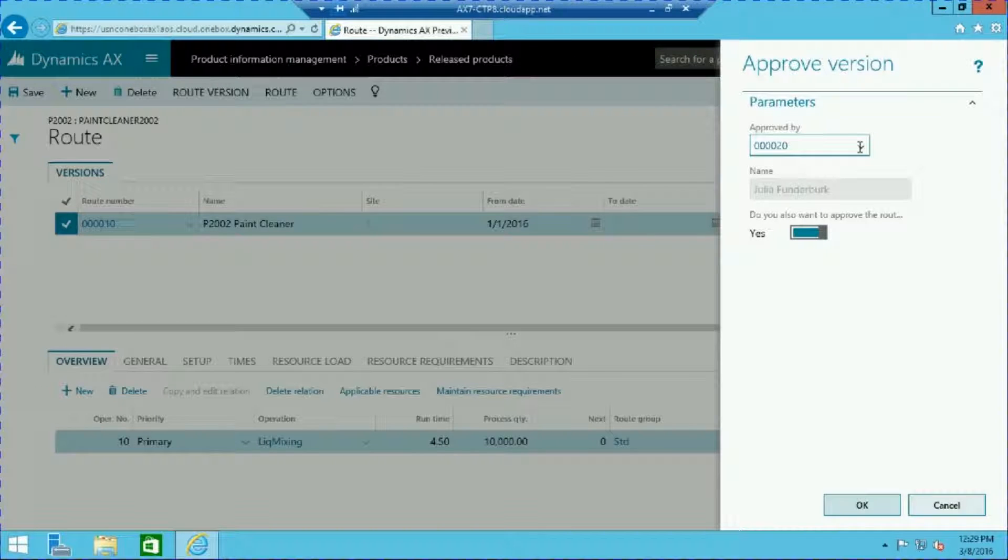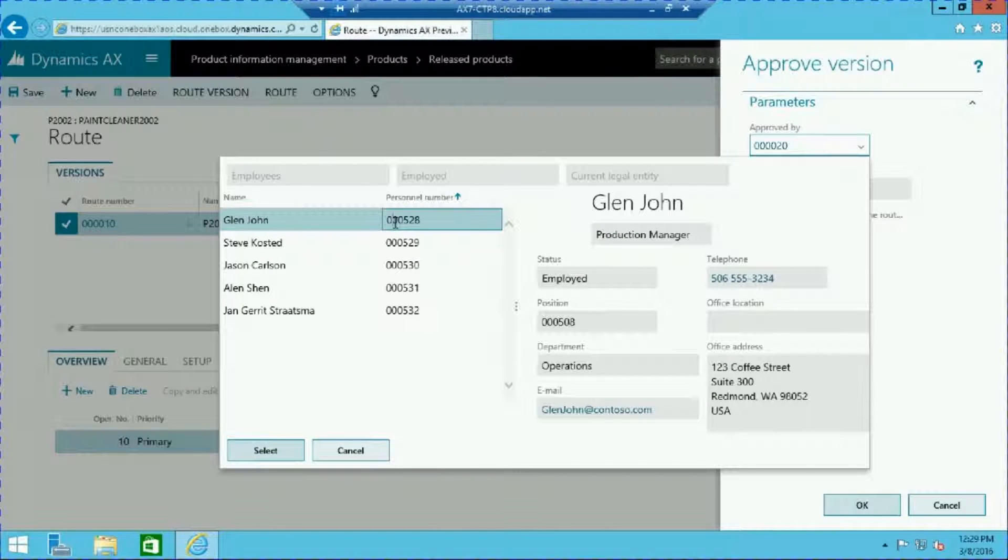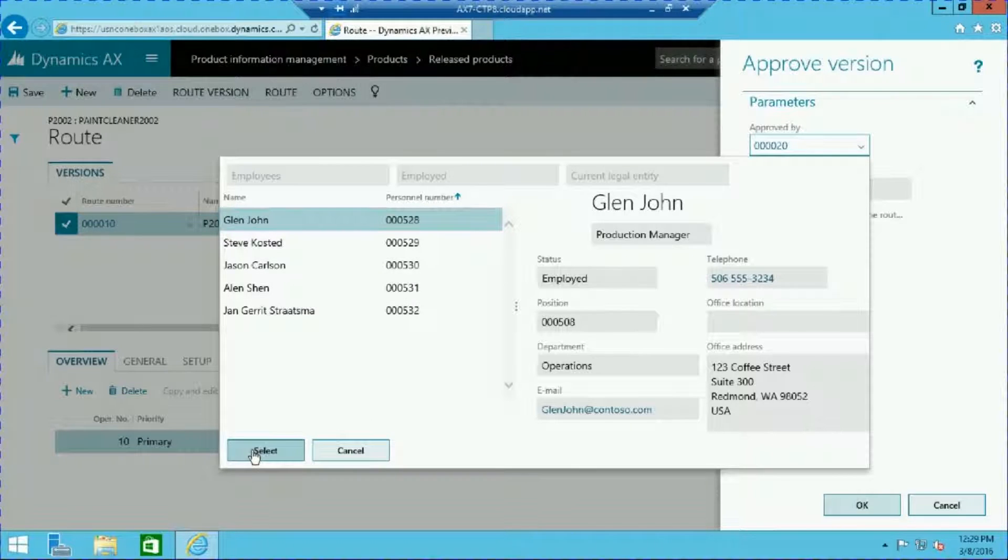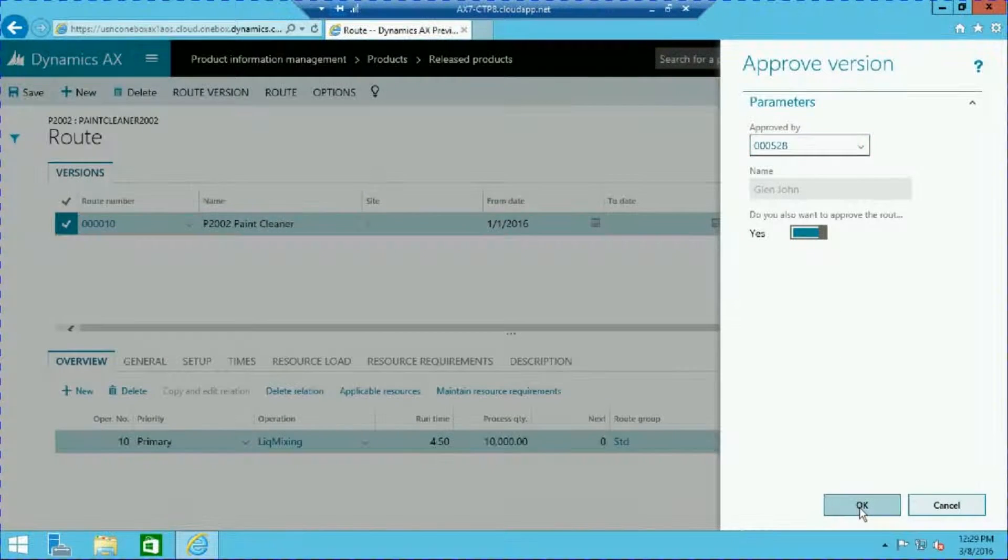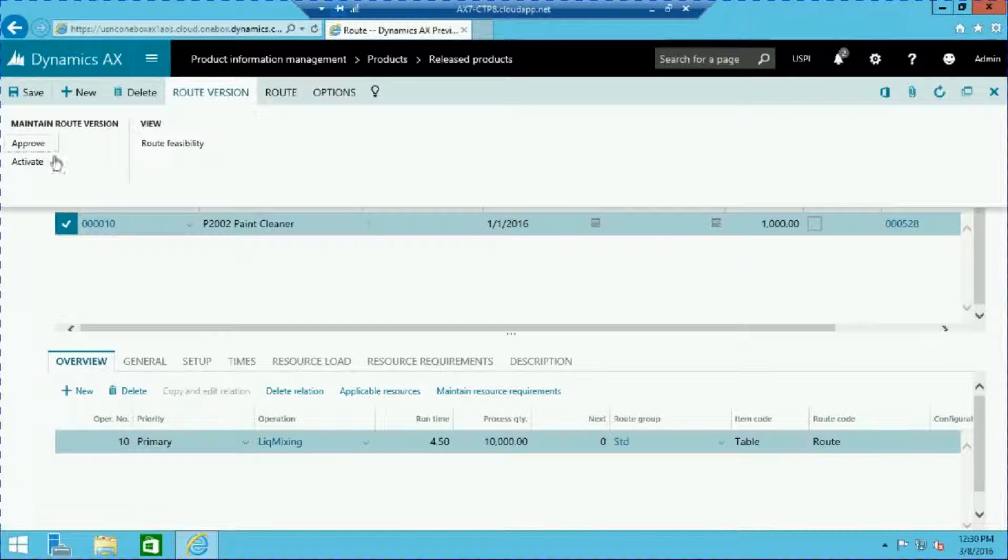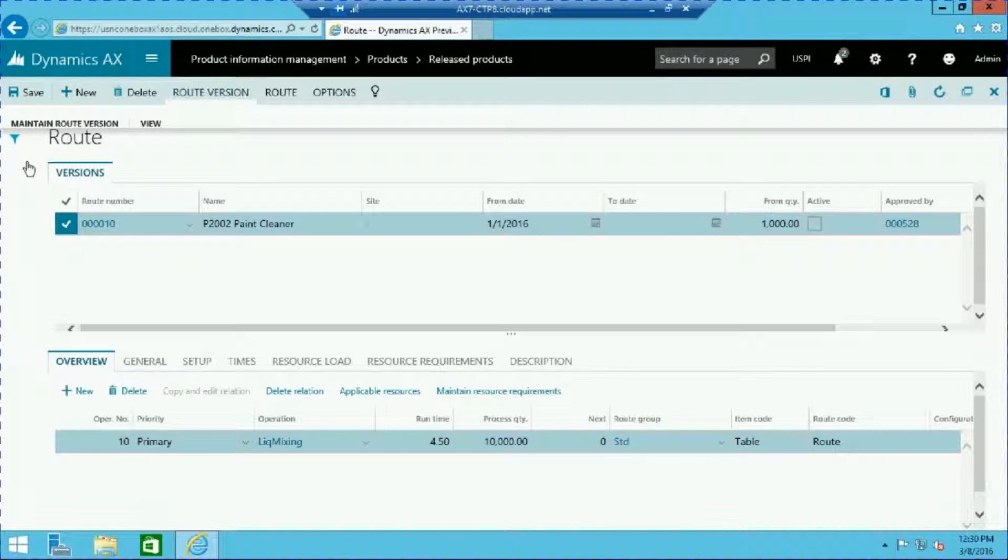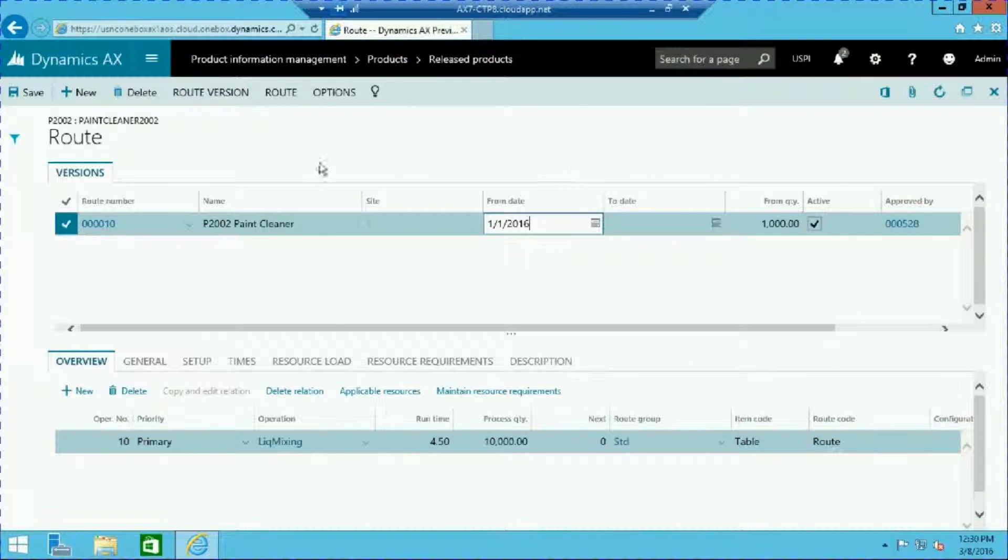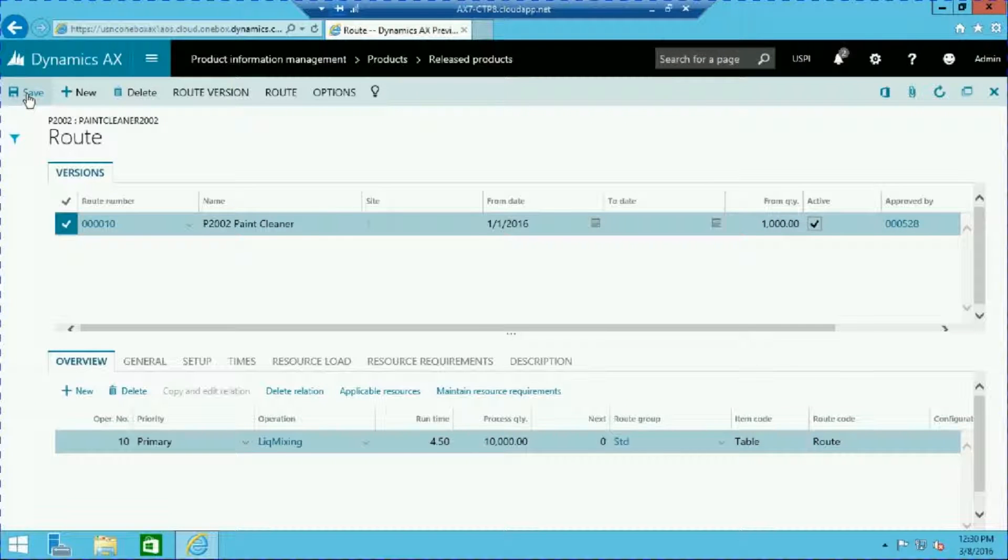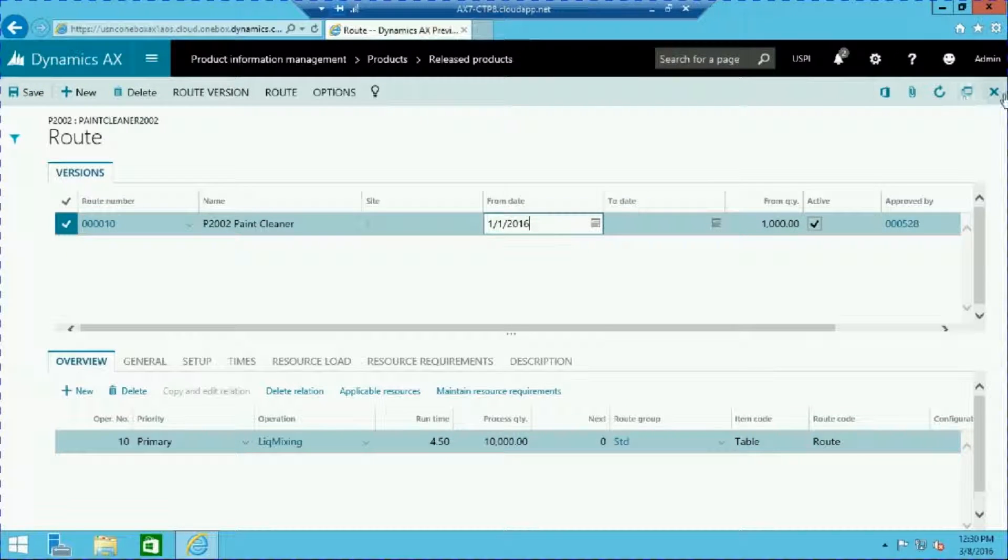On this screen select the personnel. You can now activate your route by pressing route version and activate. Your route is now ready to go live. Click save to save all changes and close out by clicking the X in the top right corner.